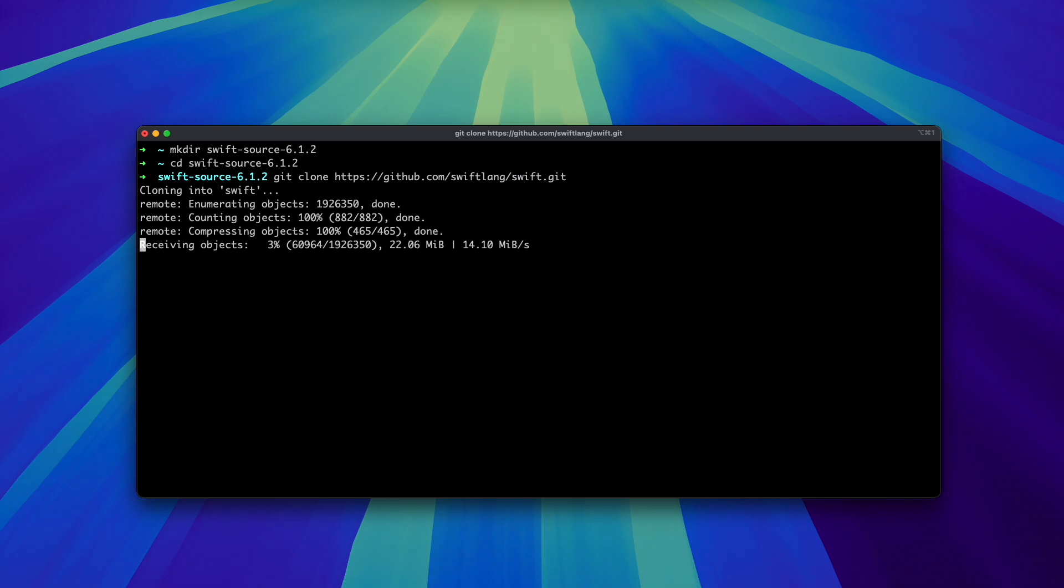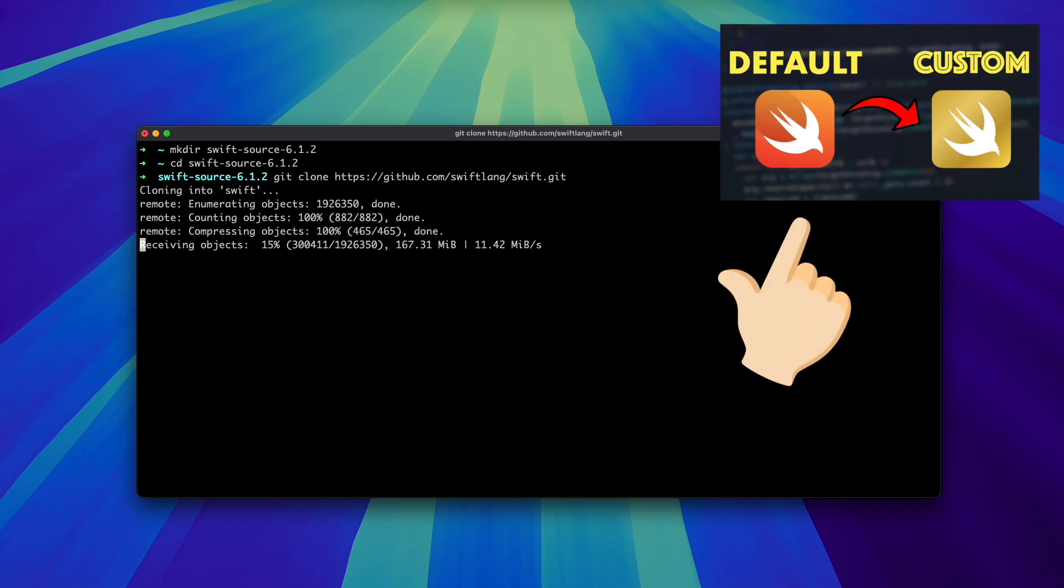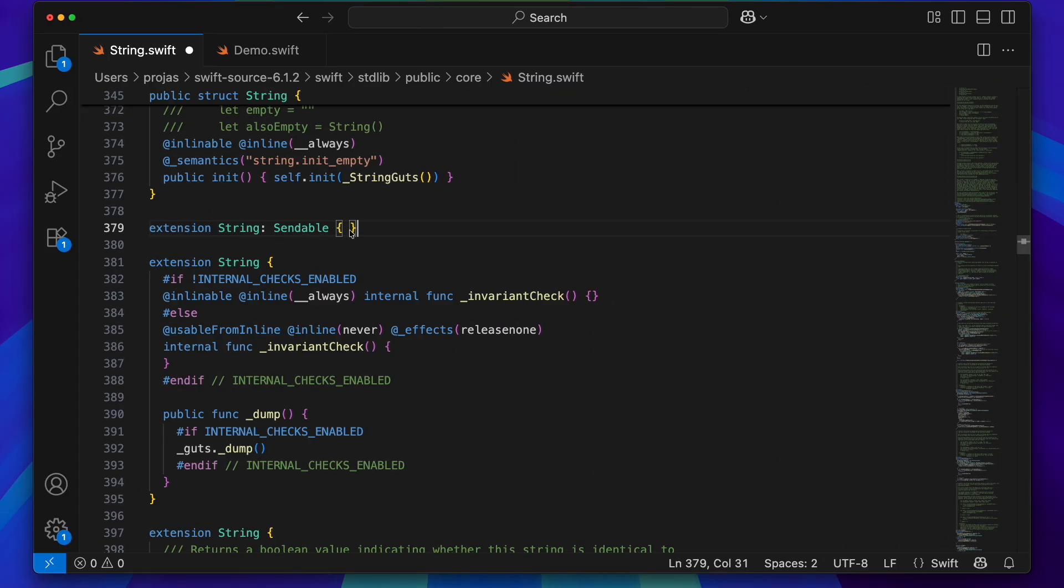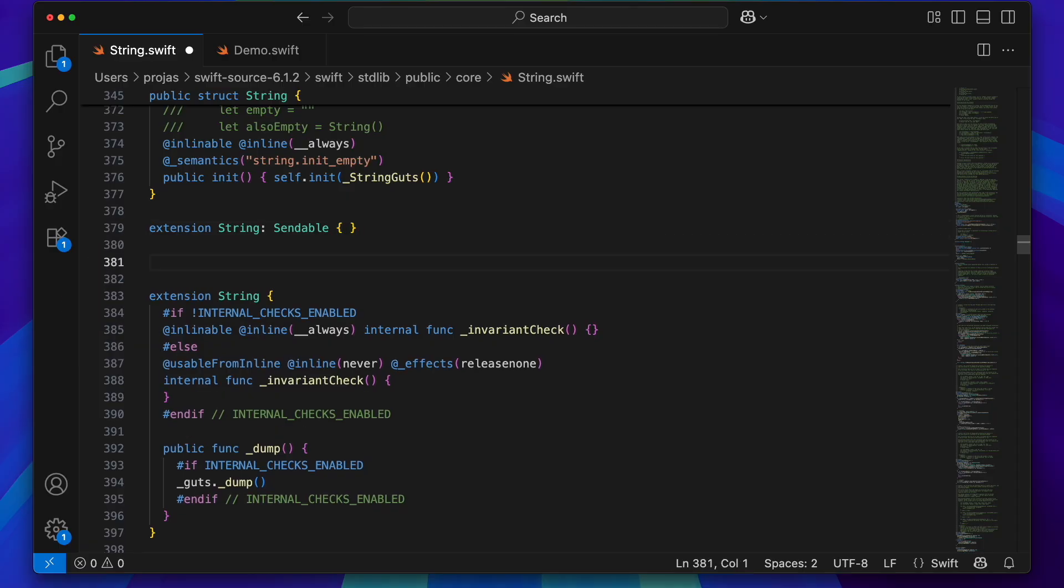By the way, if you want to learn more about creating a custom version of Swift, check my video where I explain everything in detail. Link in the description. Let's find string.swift at this path and let's add two extensions after line 379.